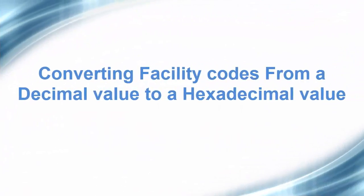In this video, we will discuss how to convert facility codes from a decimal value to a hexadecimal value.